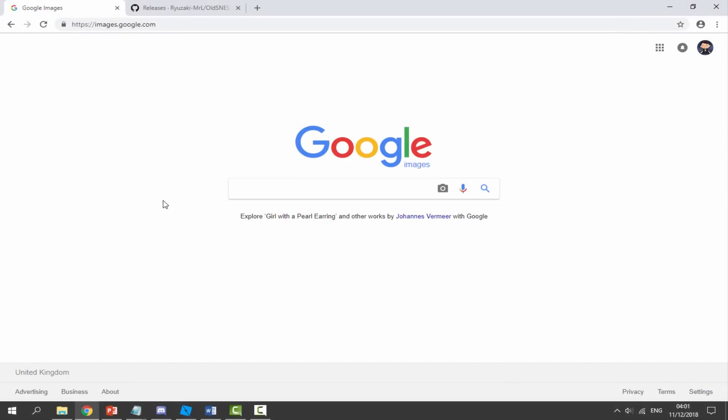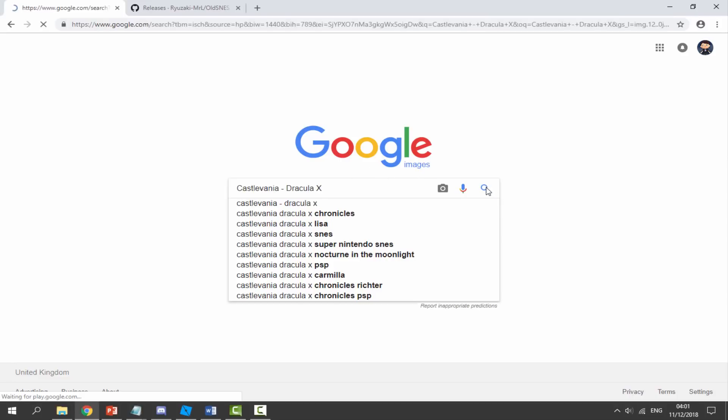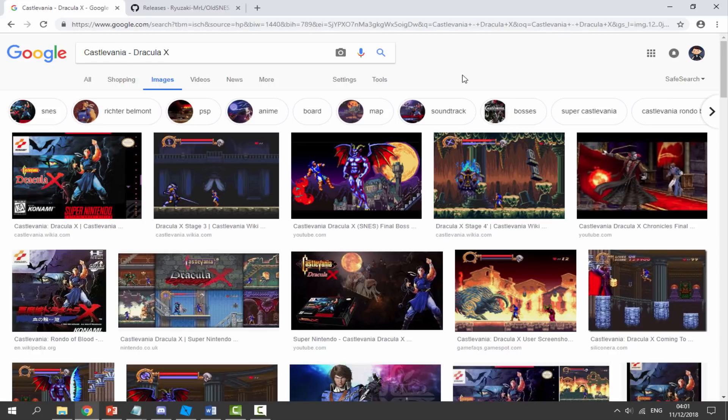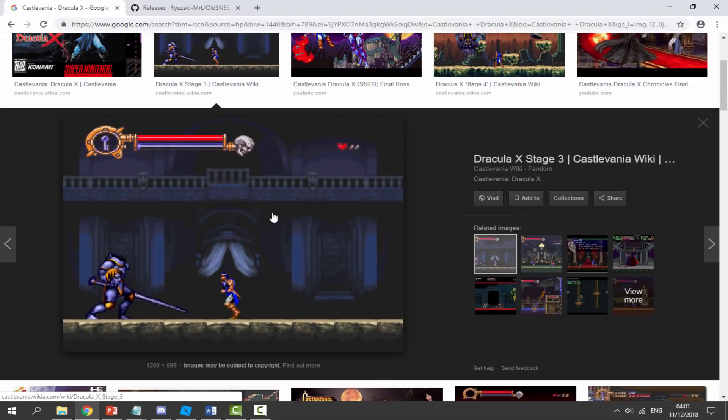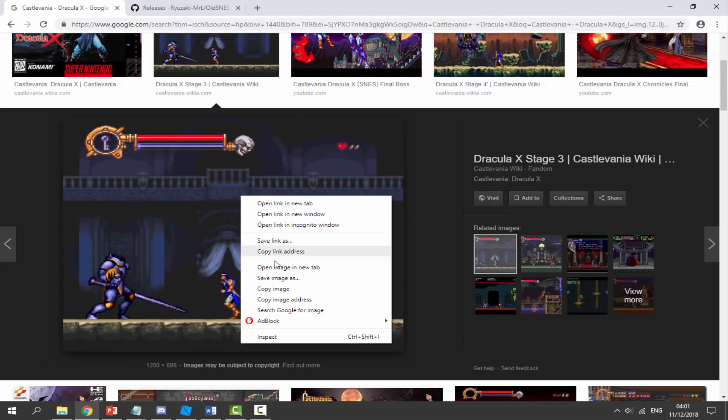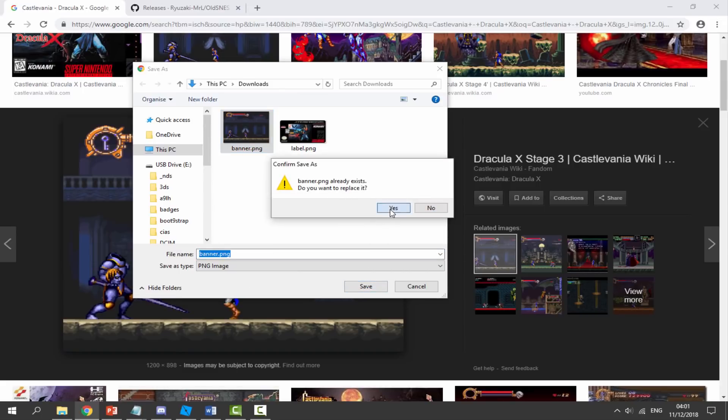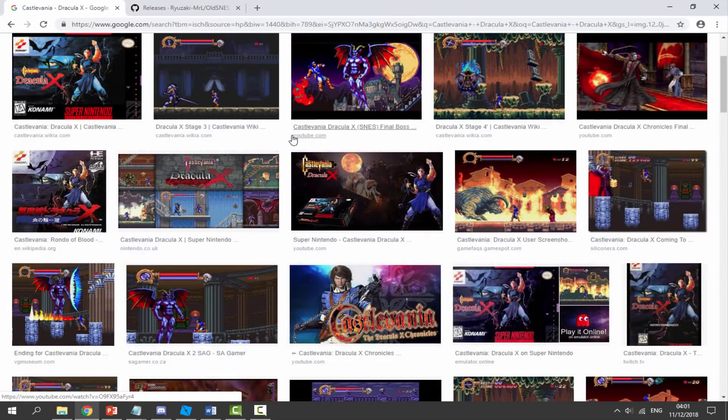Once you're on your computer, you need to find three different types of images for your ROM. The ROM I'm using is Castlevania Dracula X, so I'm just going to do this on a Google image search. We need a banner, an icon, and a label. This would be perfect for our banner, so just right click, save image as. I'm going to save it as banner.